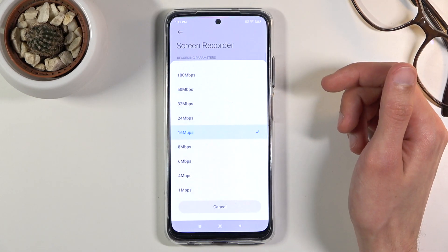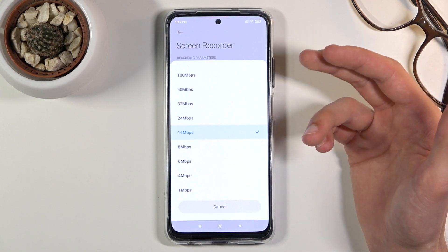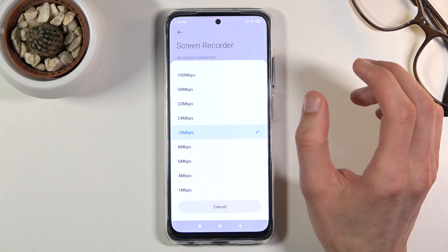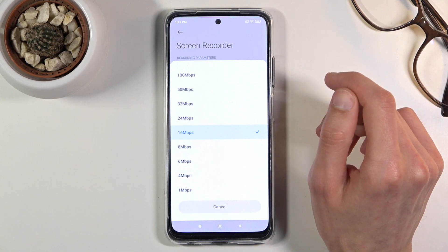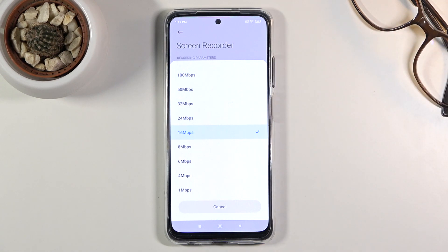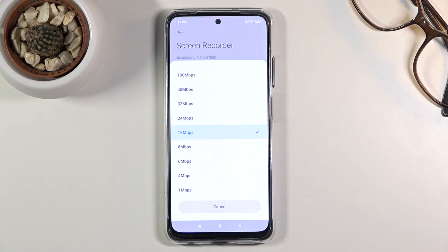Bitrate — the higher the bitrate you pick, the better the video will look, but also the more space it will take, so keep that in mind. 16 here looks to be the middle one and will be a fairly okay-ish choice. It's not going to be super crisp, but it also won't look like a pixelated mess. If you want, you can go higher to 24 or 32. Anything above that I think might be a little bit excessive and wouldn't really be beneficial.